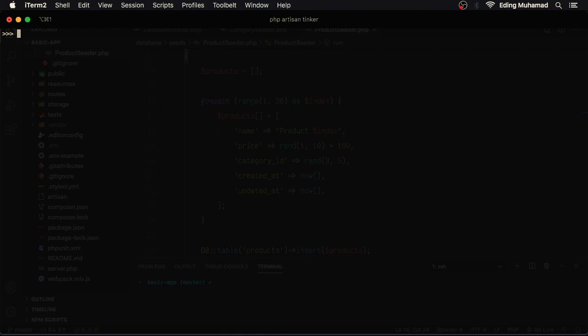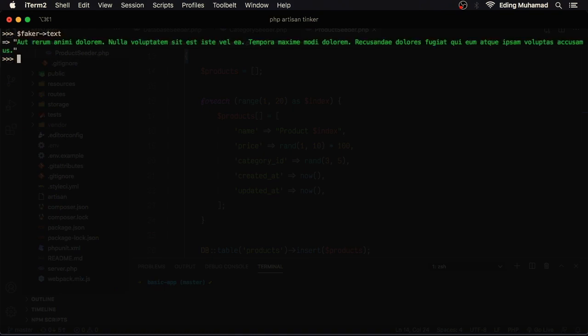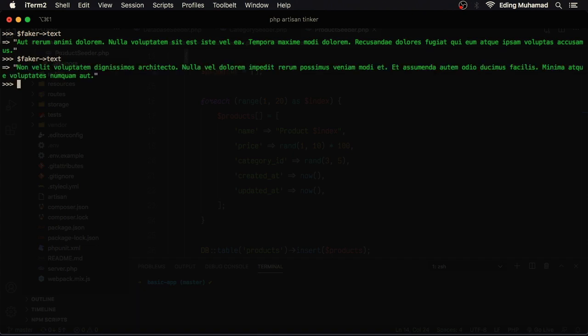We can also call faker text to get random long text, or we can adjust the maximum text length by providing a number as an argument.